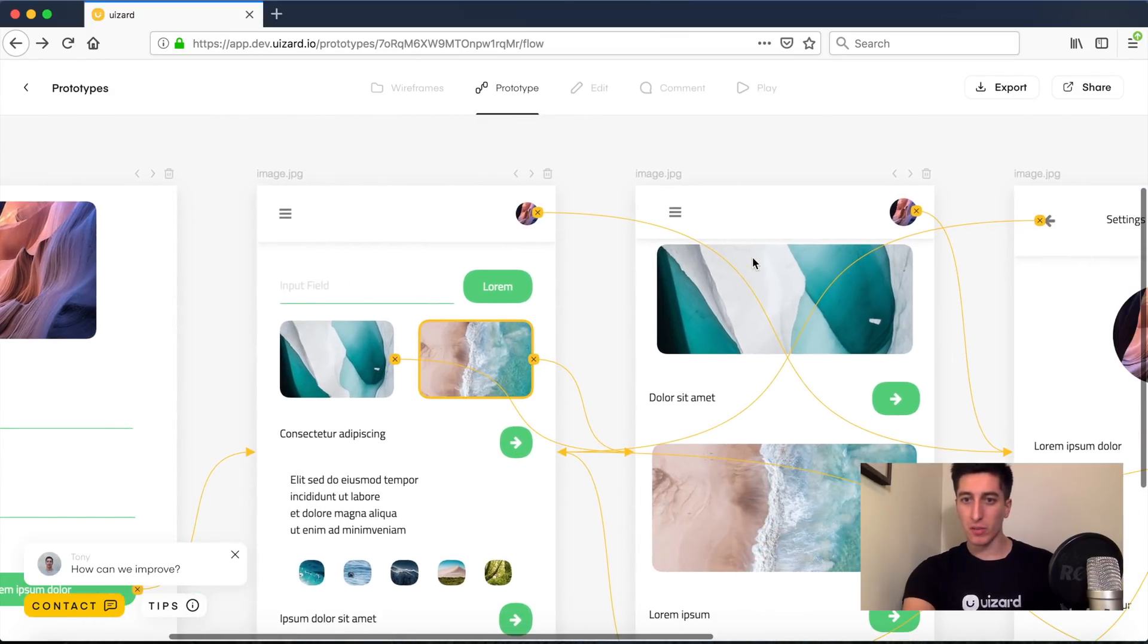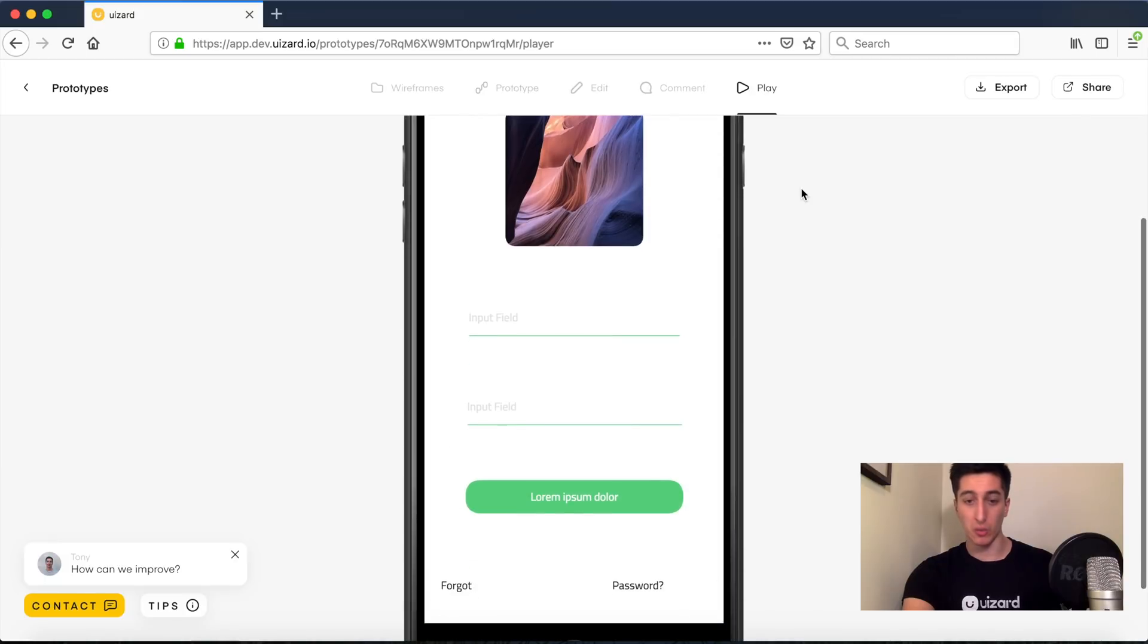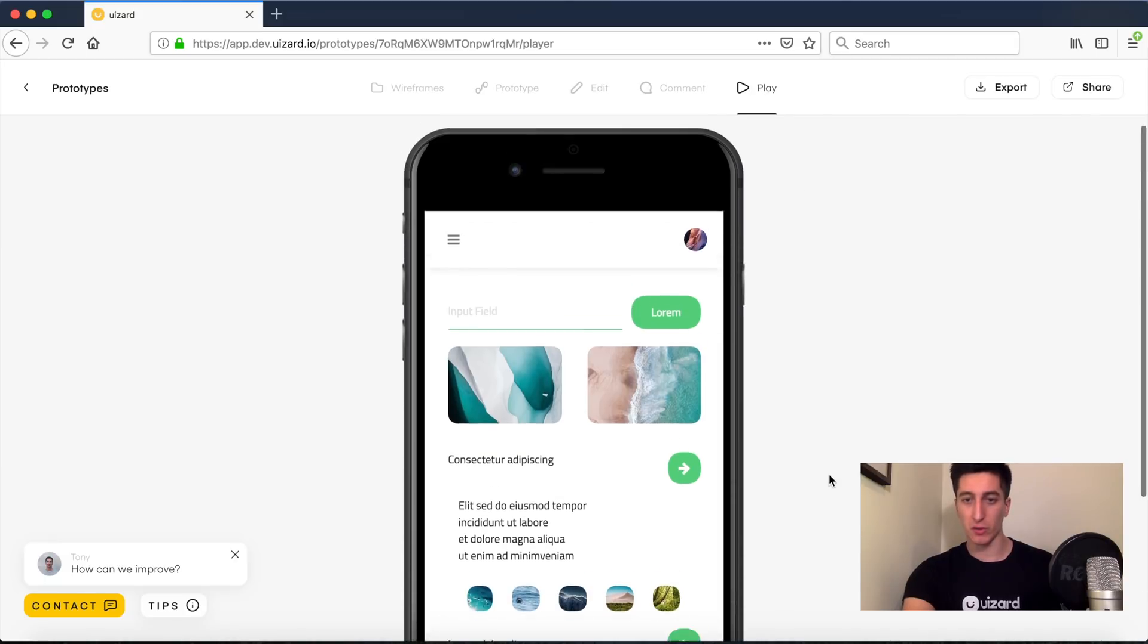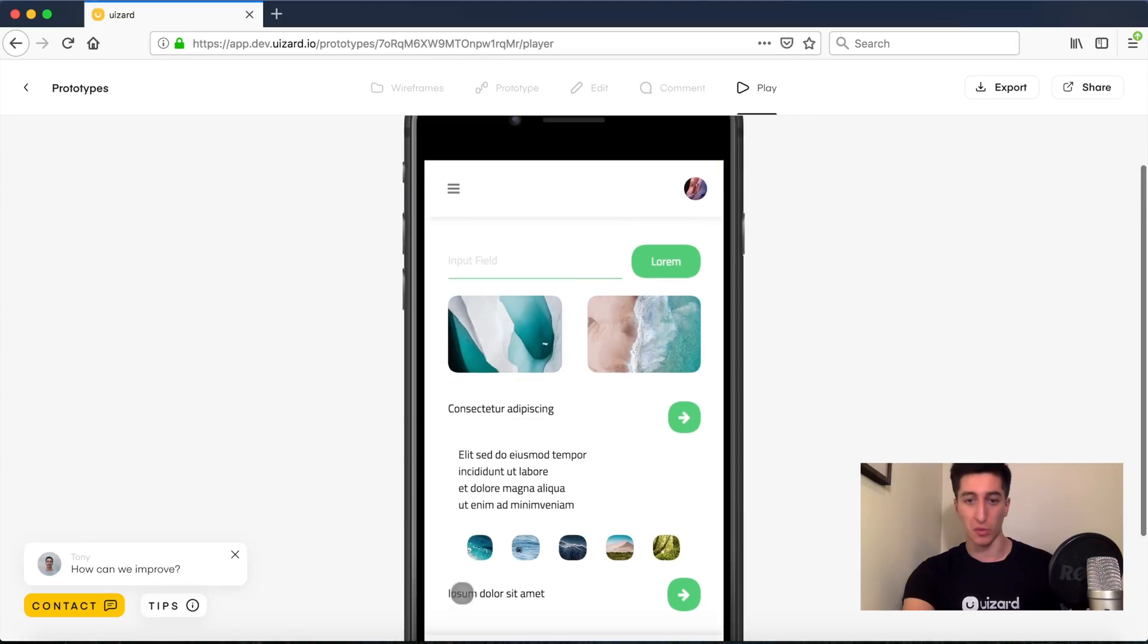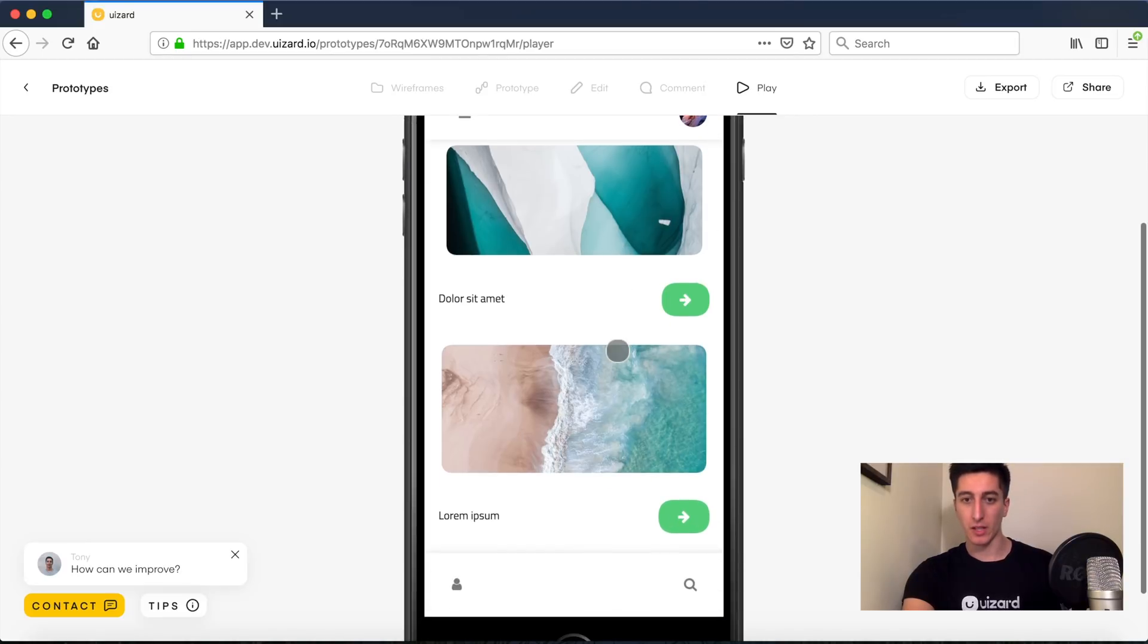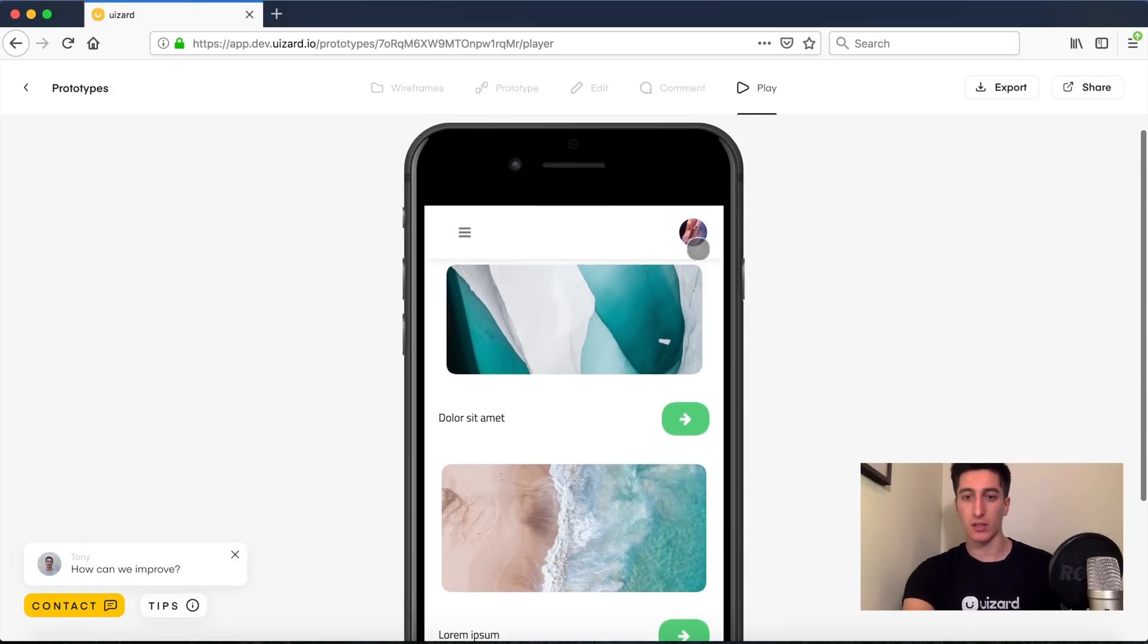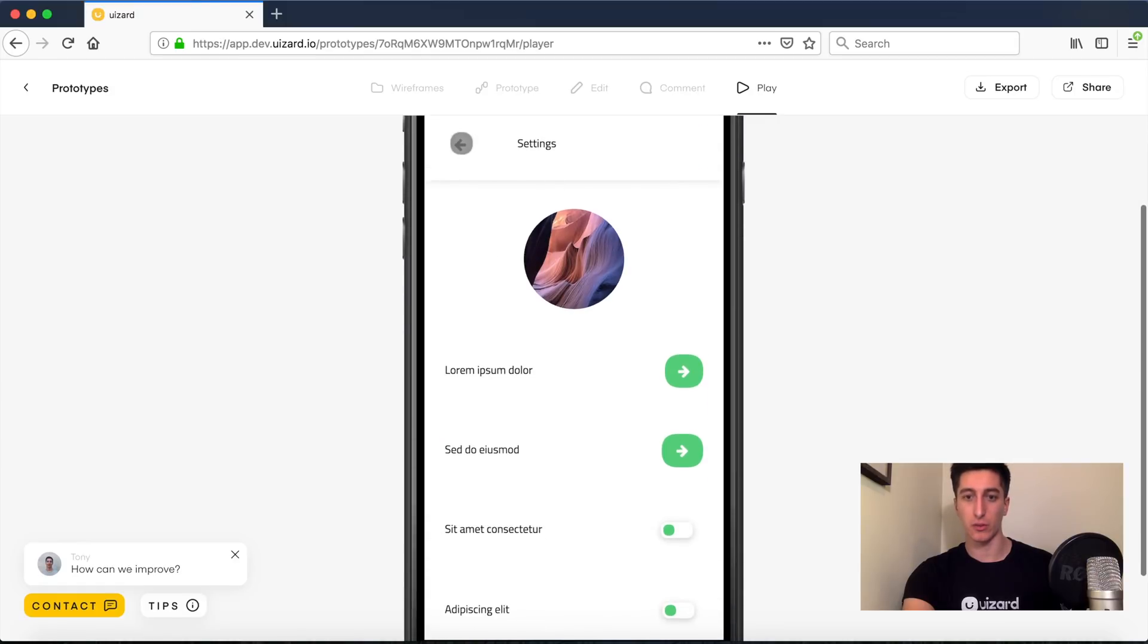So now we can basically play that prototype directly in the browser to be able to experience the interaction flow and whether what we're building makes sense. So I can click in the different heat areas and navigate the screens.